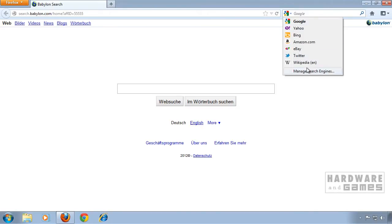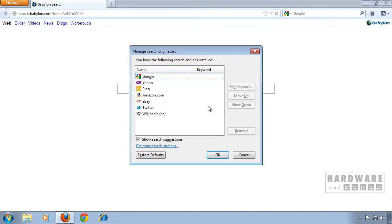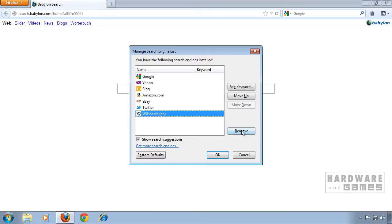If you have any Babylon search engines in here, just click manage search engines and remove it by clicking here. You highlight it and remove it.